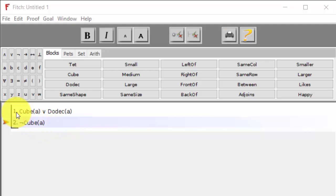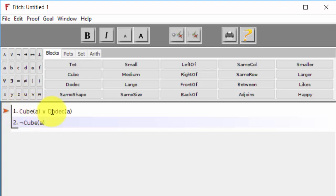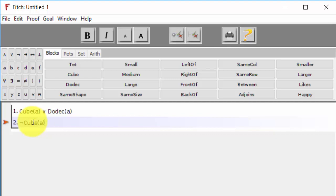So our first sentence says either A is a cube or A is a dodecahedron. And our second premise tells us that it's not the case that A is a cube. Well, if our first premise tells us that one of these two, at least one of these two, is true,